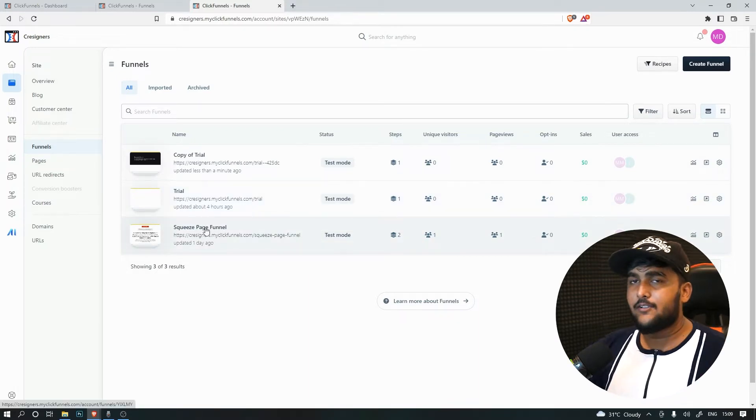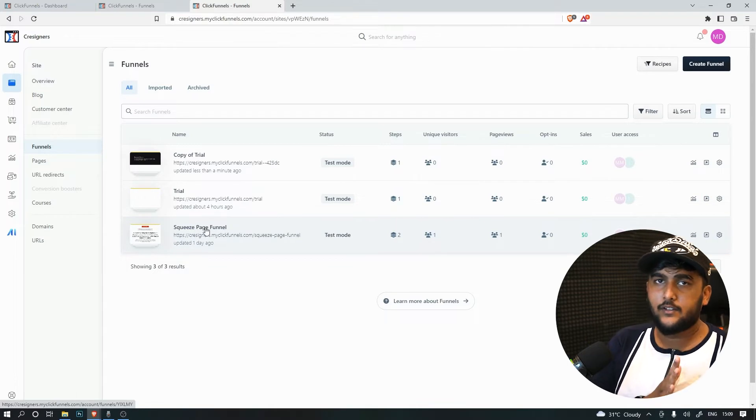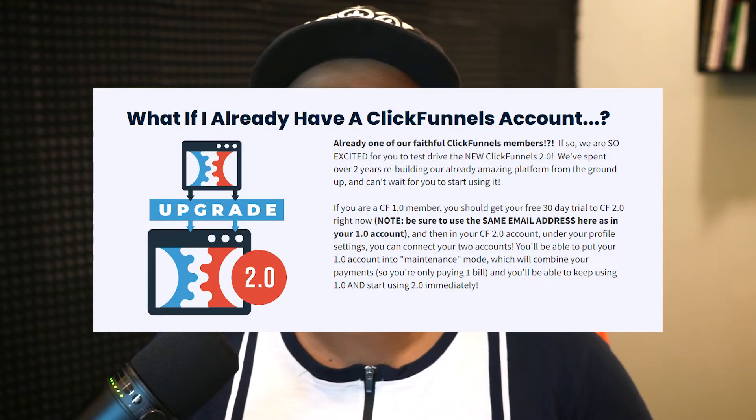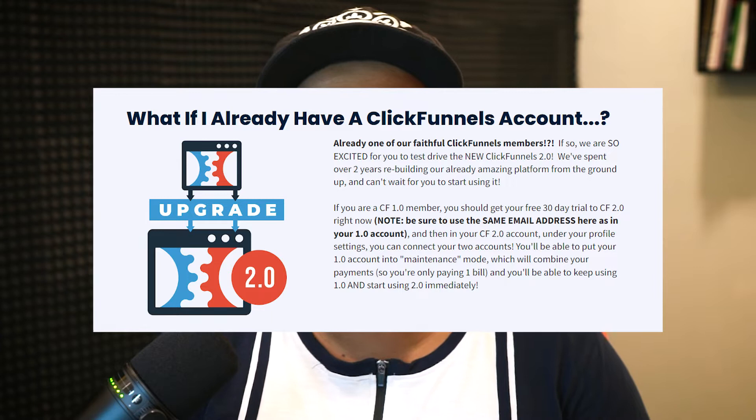Now let's talk about how you can transfer funnels from ClickFunnels to ClickFunnels 2.0. There are two ways. The first is mentioned by the ClickFunnels team on the first funnel challenge landing page: simply upgrade your ClickFunnels account to ClickFunnels 2.0 using the same email address. This should allow you to connect the two platforms and merge all your funnels. I haven't personally tried this so I don't know if it works.